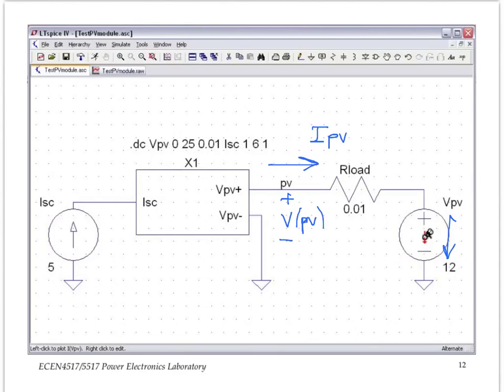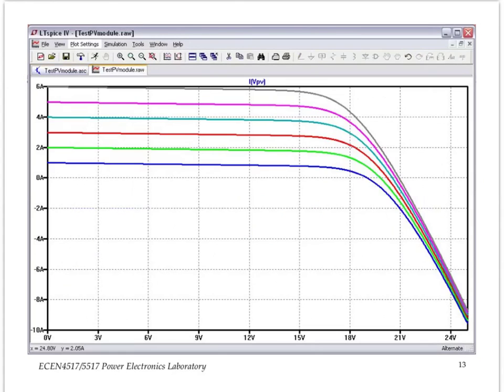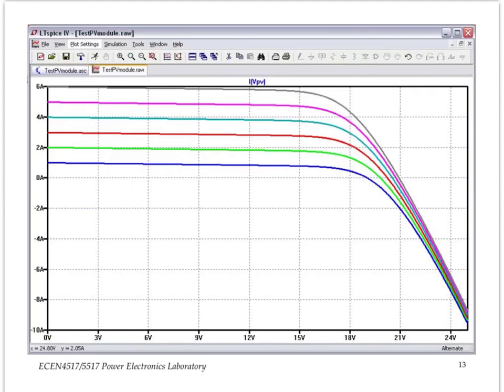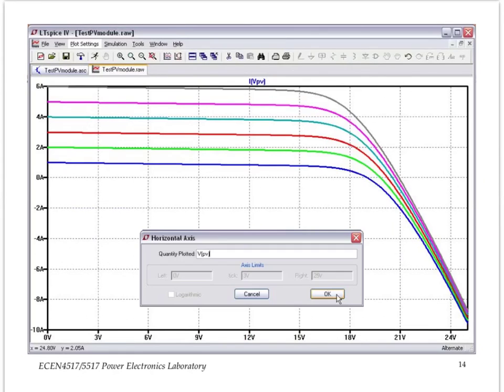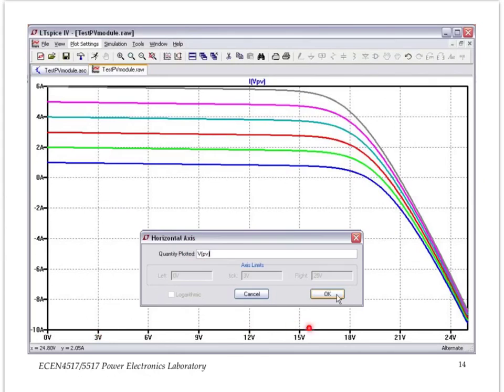We select to plot the current through the voltage VPV. That generates a family of curves. You see here we have 6 different curves corresponding to 6 different values of the short circuit current. But the horizontal axis here is actually VPV voltage source, and we want to replace that with V of PV. Simply click on the horizontal axis, and that allows you the choice of replacing what quantity is plotted on the horizontal axis. We want V of PV to be the horizontal axis.